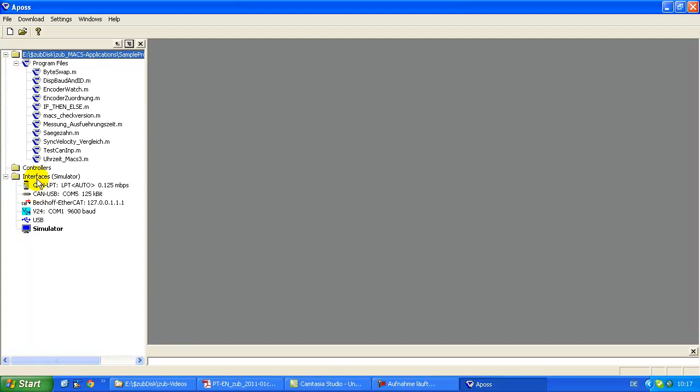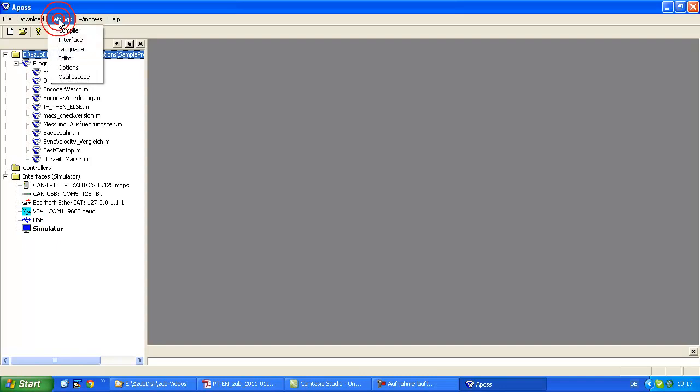Then there is also a section which lists all the interfaces. So interfaces means the port between the PC and the motion control unit. The one that's written in bold letters is the default interface and this time now it's the simulator, but let me show how to change this.